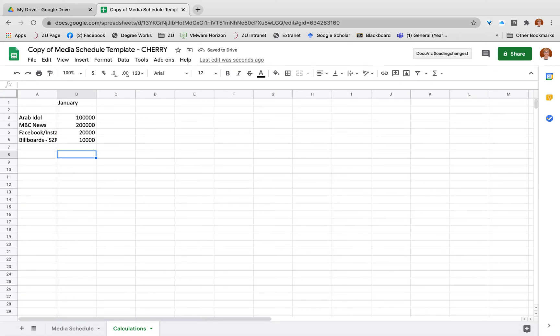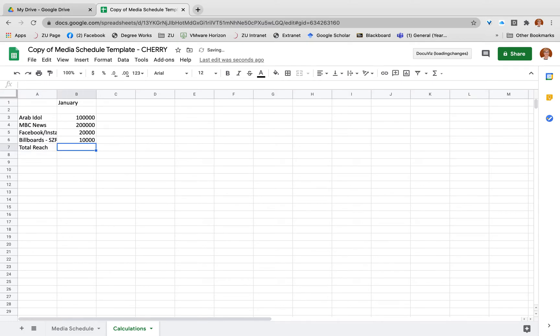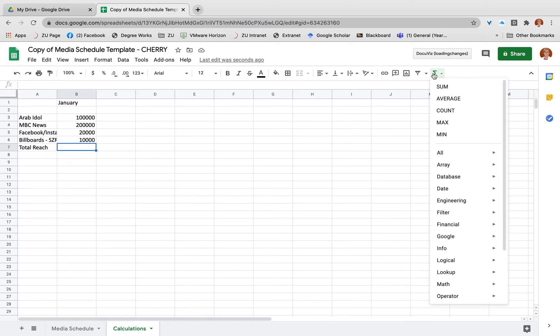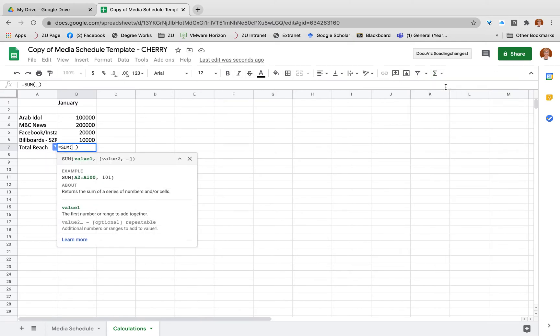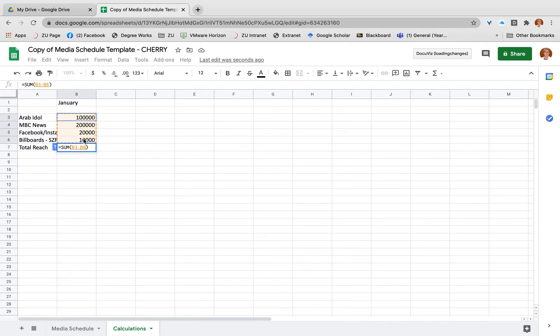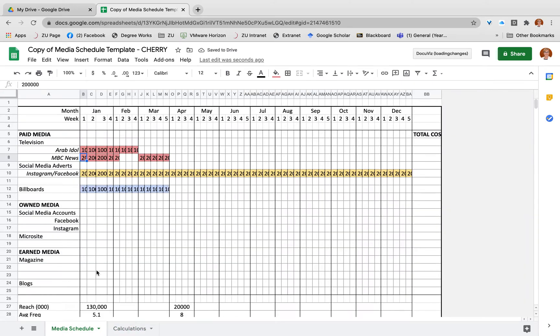So what I want to do here is first of all calculate my total reach for those weeks. All I've got to do is go to my sum and add that up. That's simple enough. That's going to give you my total reach for January, which is what you would actually end up putting in here - 330,000.